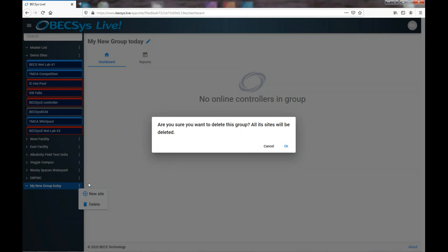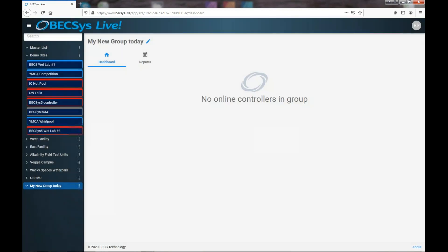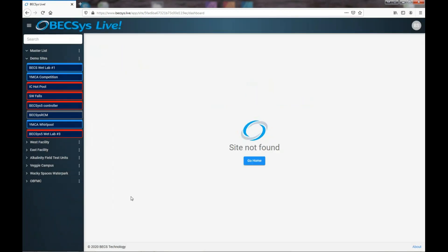And you do have to know that if there are sites or controllers in the group, they're going to get deleted if you say okay. So this reminder comes up so that you're very aware that you would be deleting groups. We don't have any in there, so we're just going to go ahead and delete them.